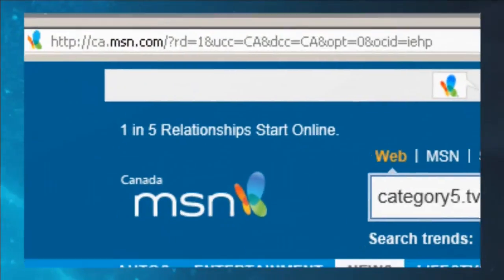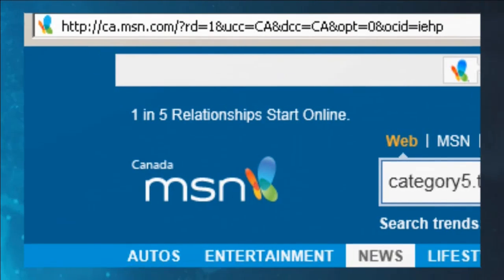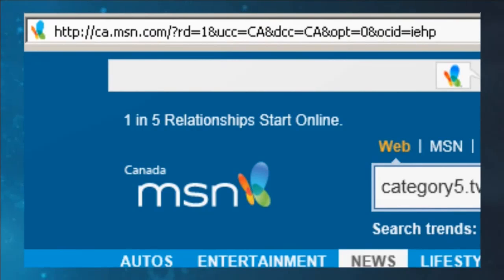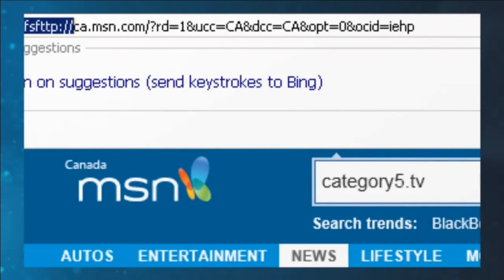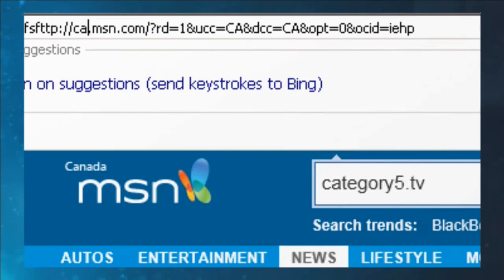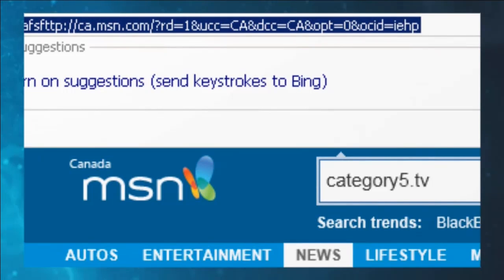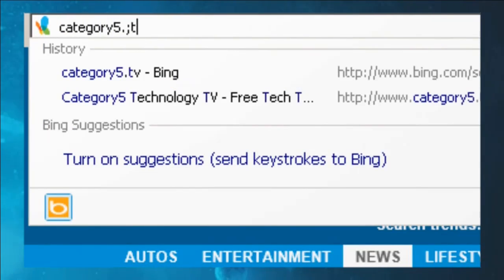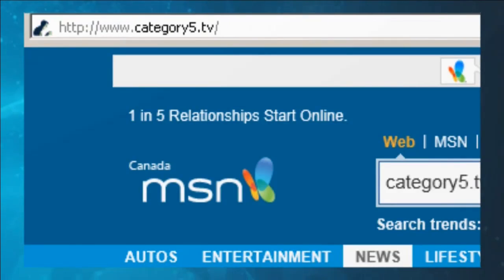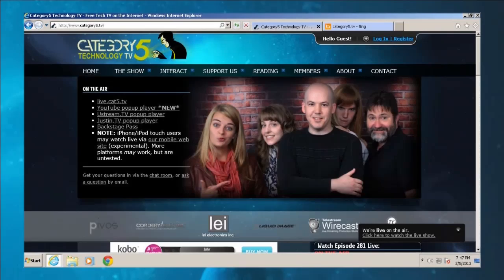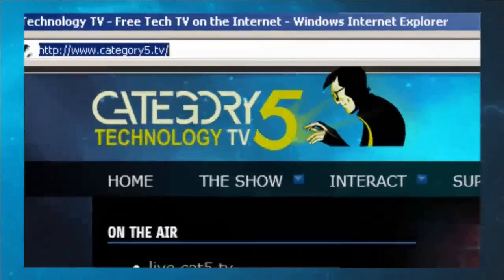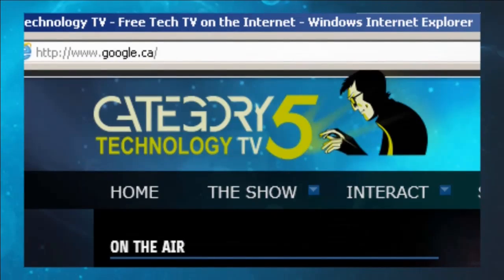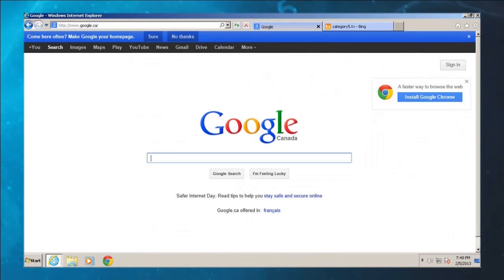Up at the very top of your web browser — we're using Internet Explorer right now — if I click once, it's going to be all highlighted. An easy way is to click three times really, really fast. Click, click, click — and it highlighted everything. So now I can type Category5.tv into that area, hit Enter, and it instantly takes us to the television website for Category5.tv. Similarly, if you wanted to get to Google, you would type in Google.ca if you're in Canada, and it gets you there. That is another search engine. So that's Internet Explorer.